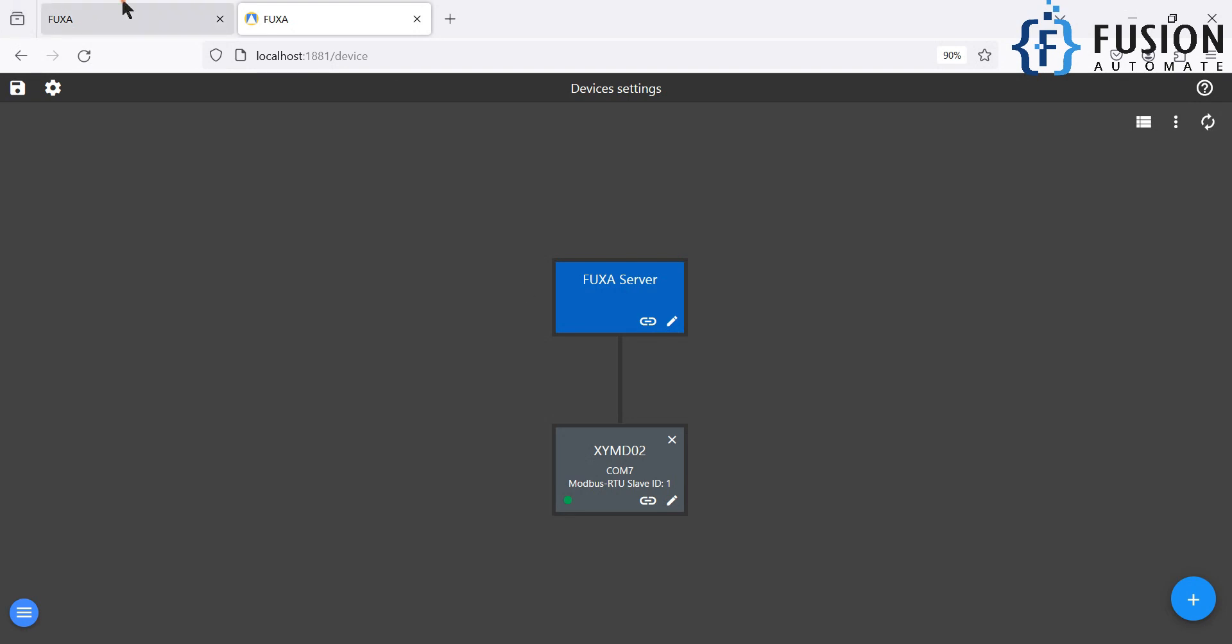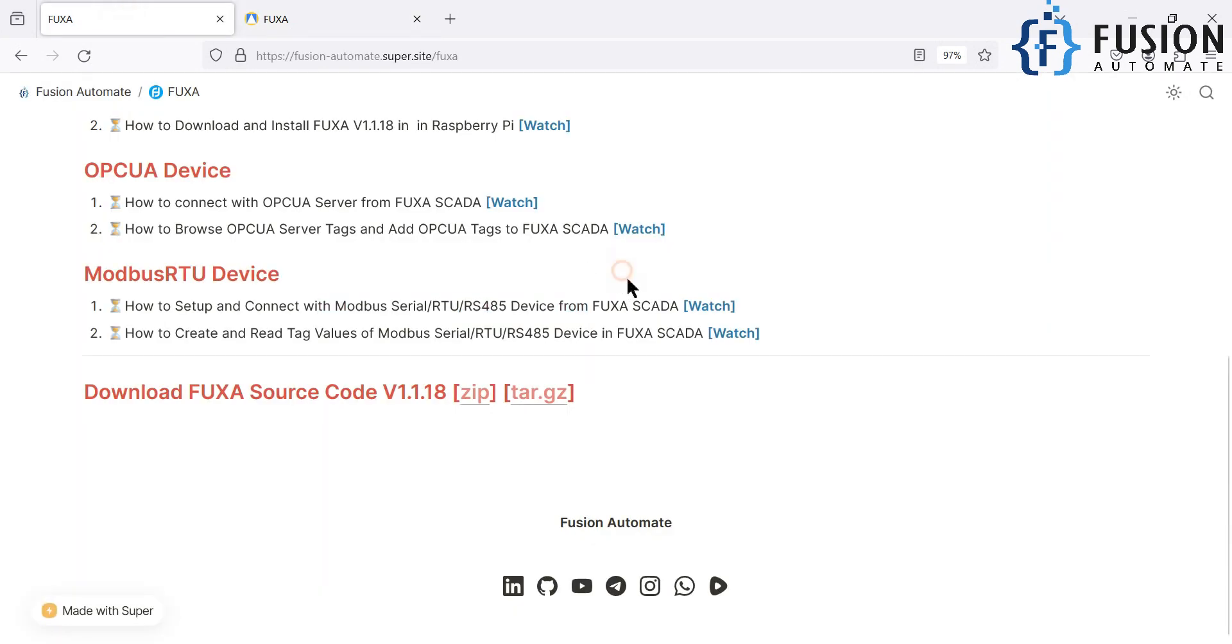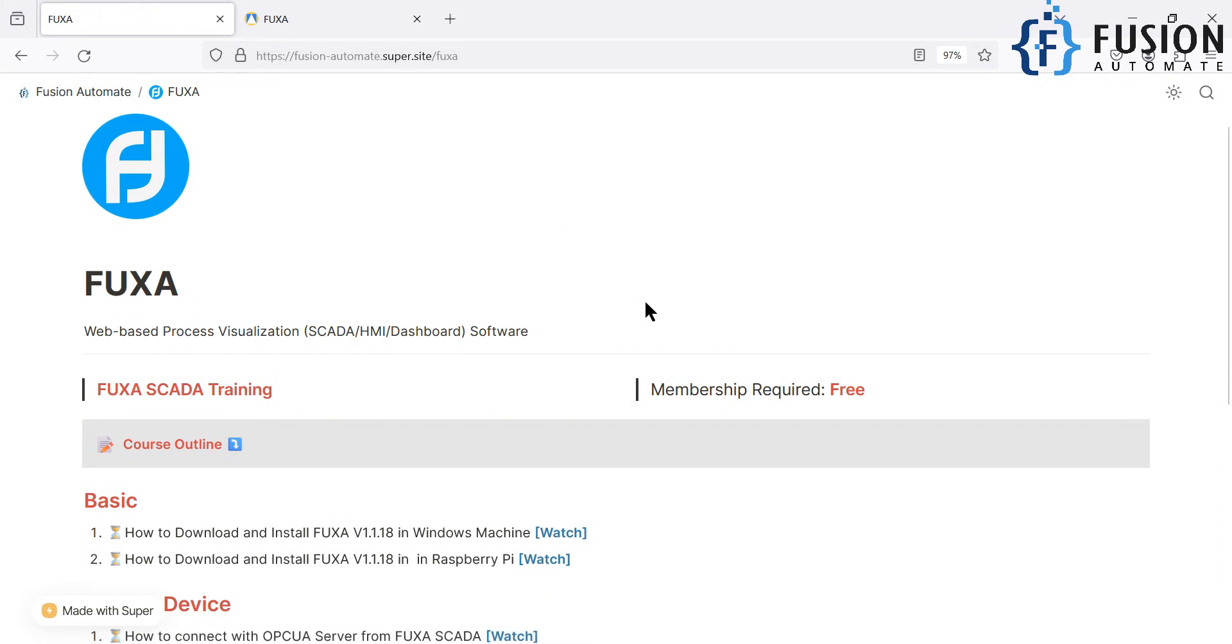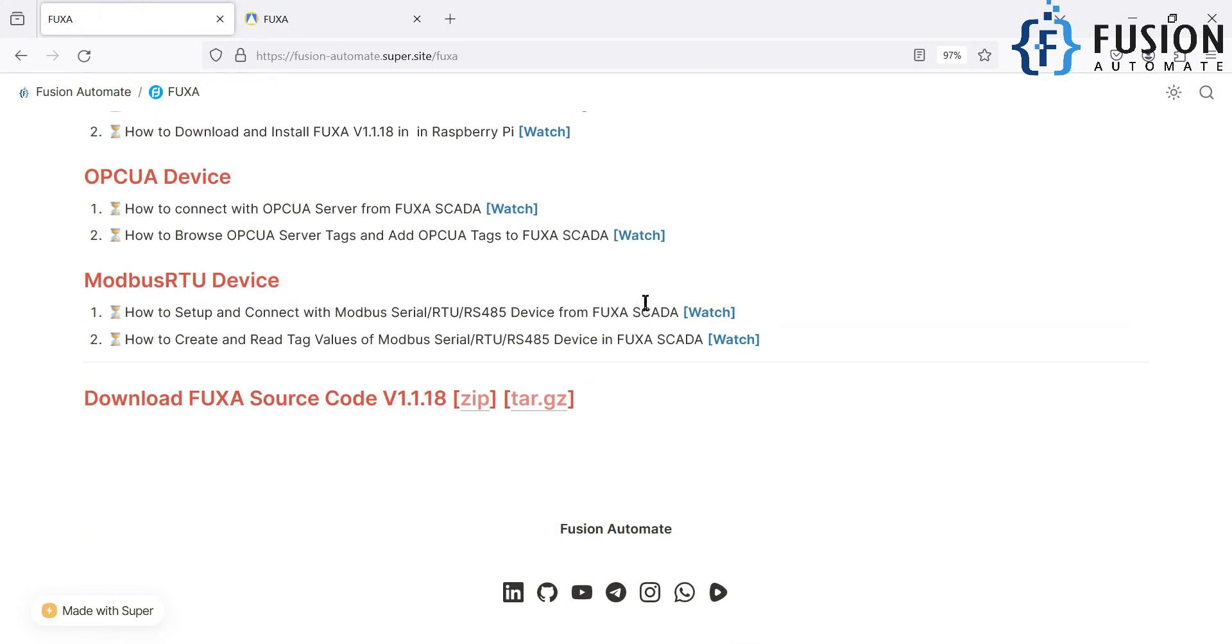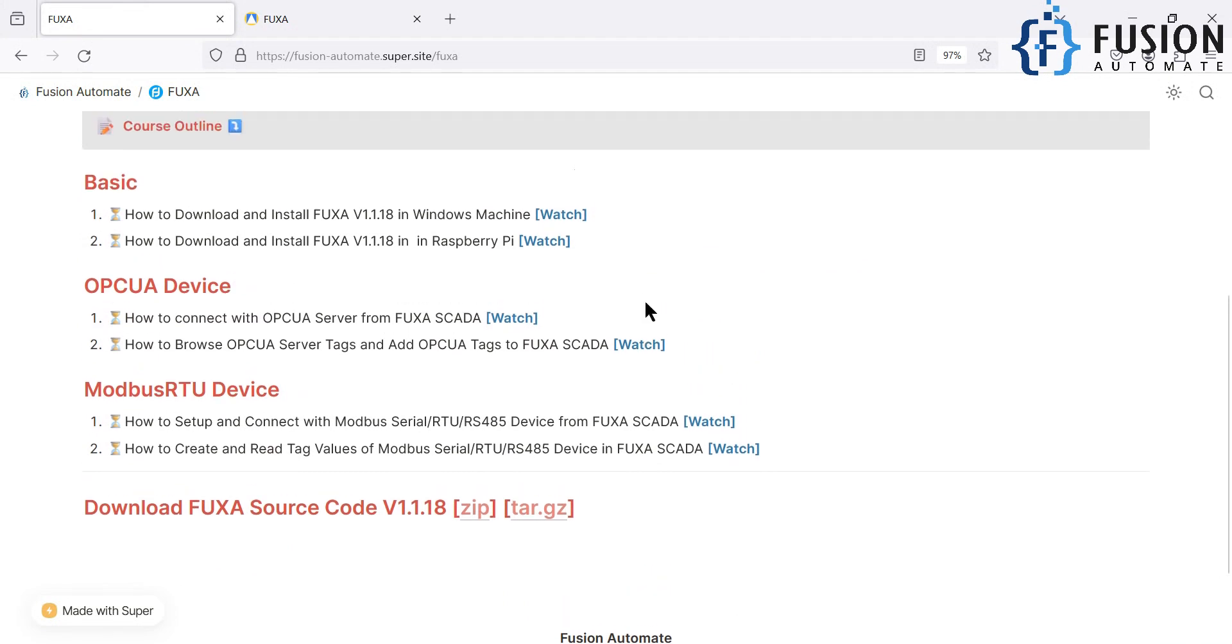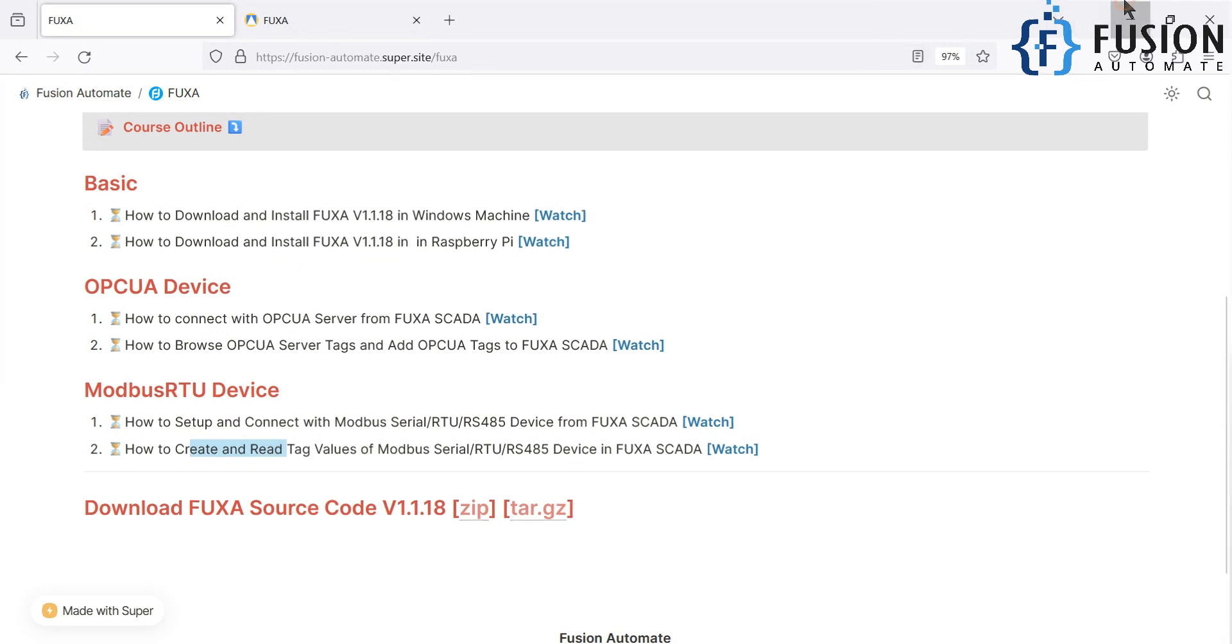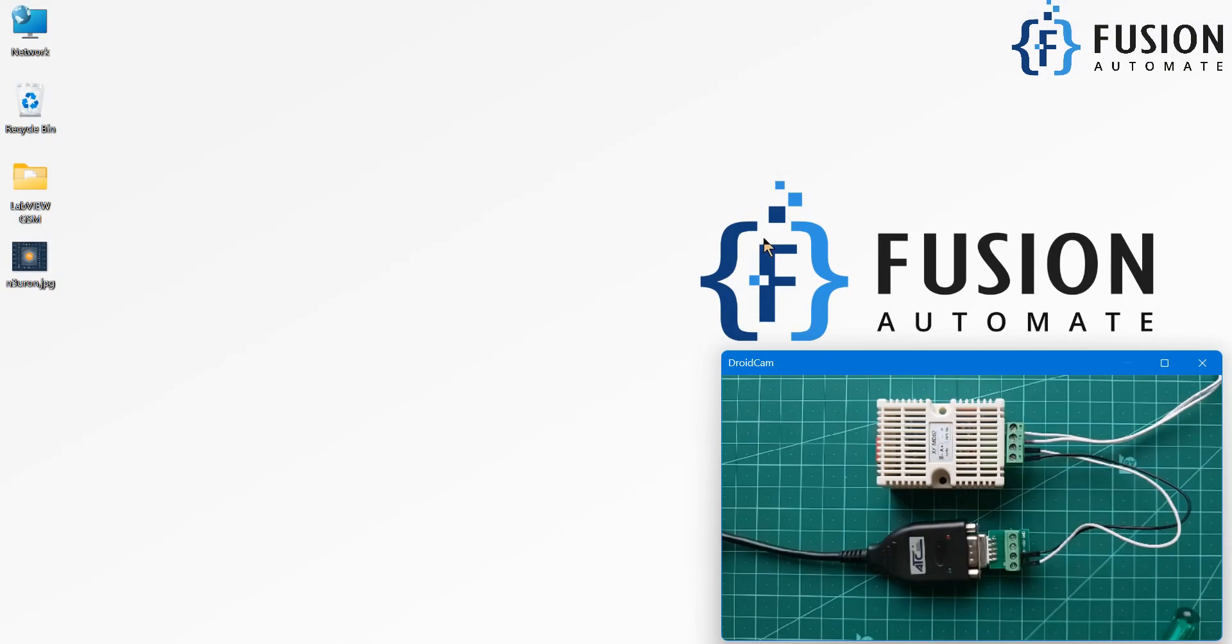I'm going to add a few more videos in this entire series. So step by step we will add more videos, we will add more tutorial here, and you can have your entire training of FUXA SCADA. So we will meet you in the next video with how to create and read tag values of our Modbus serial device in the FUXA SCADA. So stay tuned for the next video. Till then take care. Goodbye, and thank you.